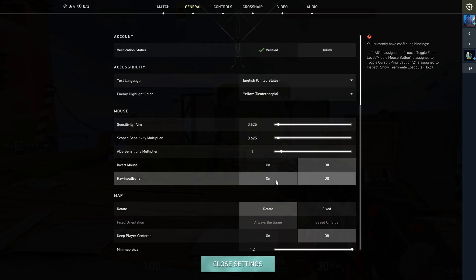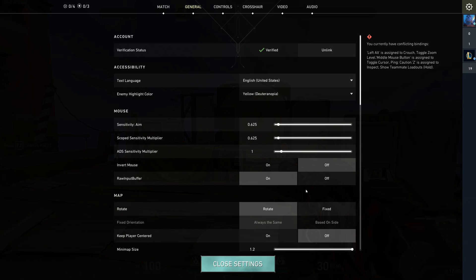And make sure your raw input buffer is set to on. That lets your mouse movements be super responsive. So that's the basic setup.